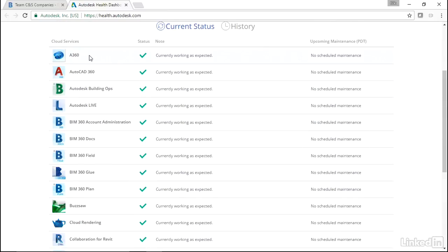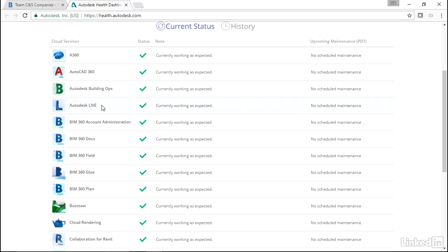A360 is more of a mobile device unit. AutoCAD 360 is the same thing. Building Ops is pretty cool - this is more facility management software. Autodesk Live, I have this. Basically what this is, we use it with the HTC Vive, and it's virtual reality.